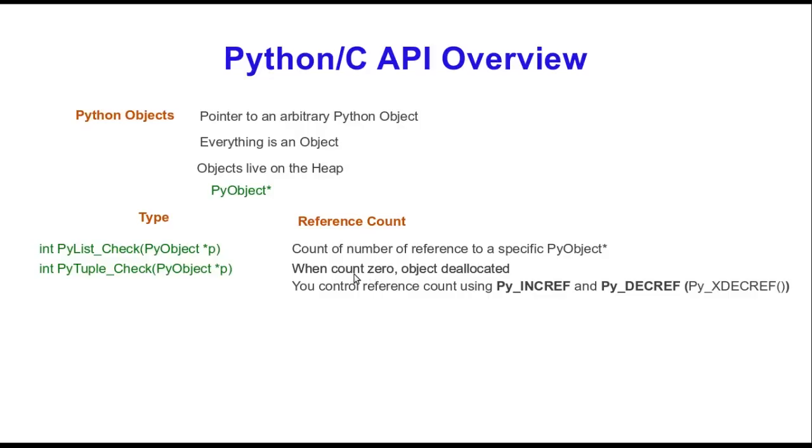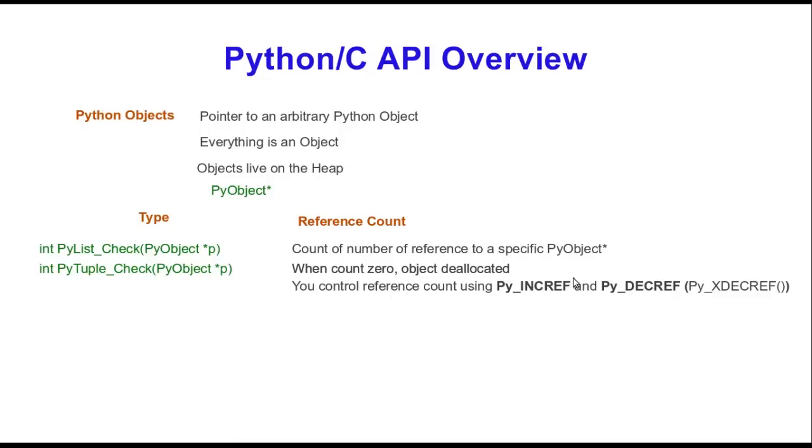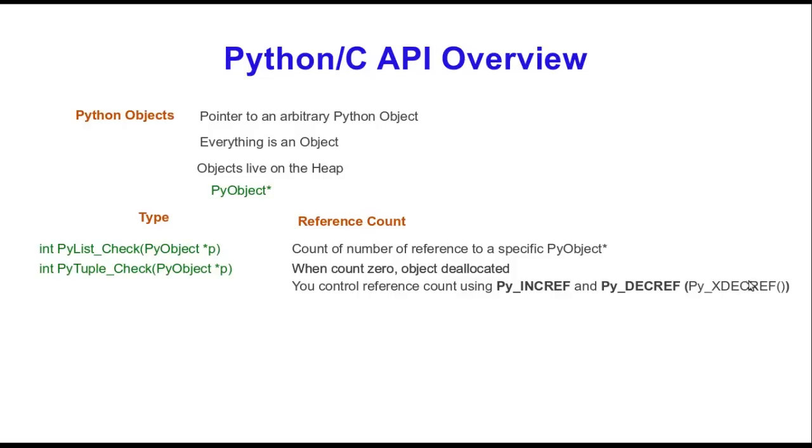To do reference counting, you're responsible for keeping track of the reference counts. When you start creating objects of type PyObjects, lists, tuples, dictionaries, you're going to want to increase the reference counts and decrease the reference count appropriately when you're using it and when you're done. With Python, Py_INCREF increases the reference by one and Py_DECREF decreases it using this macro. You can also use Py_XDECREF which makes sure that even if it is a null reference, it deletes that reference anyways.